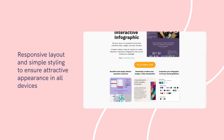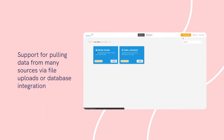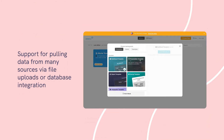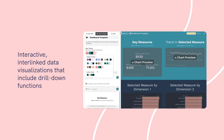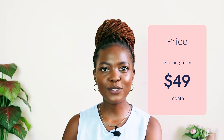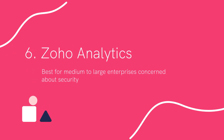Responsive layout and simple styling to ensure attractive appearance on all devices; support for pulling data from many sources via file uploads or data integration; and interactive interlinked data visualizations that include drill-down functions. Pricing: The free plan allows for unlimited apps for a maximum of three viewers or editors. The limit expands to 15 viewers and five editors in the paid plan starting from $45 a month.